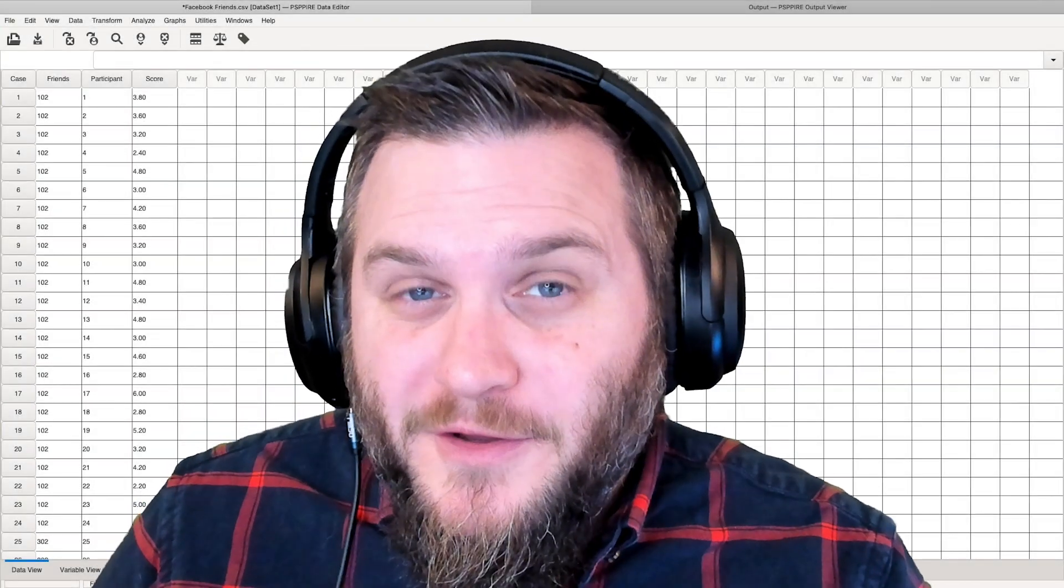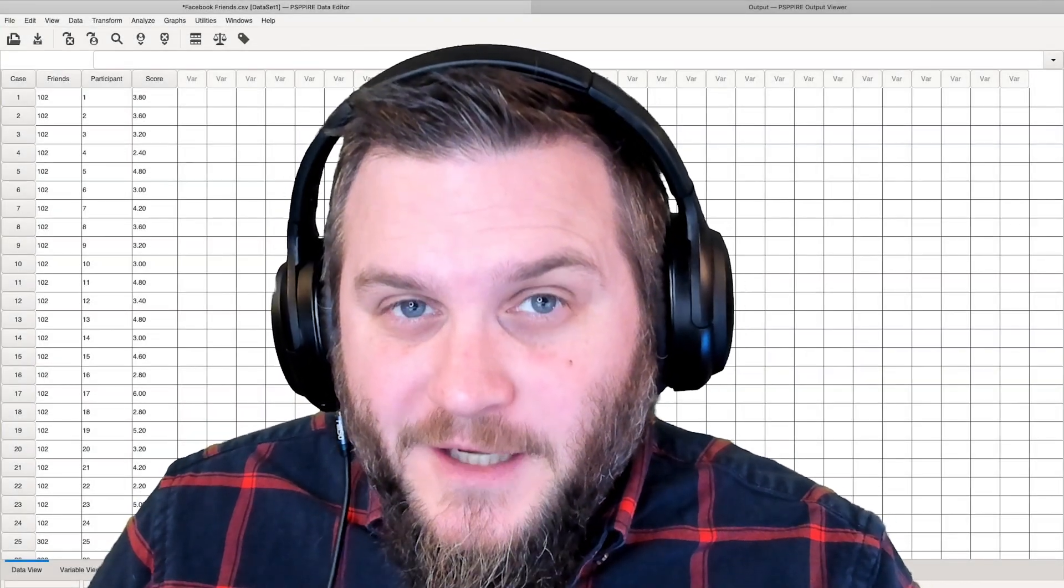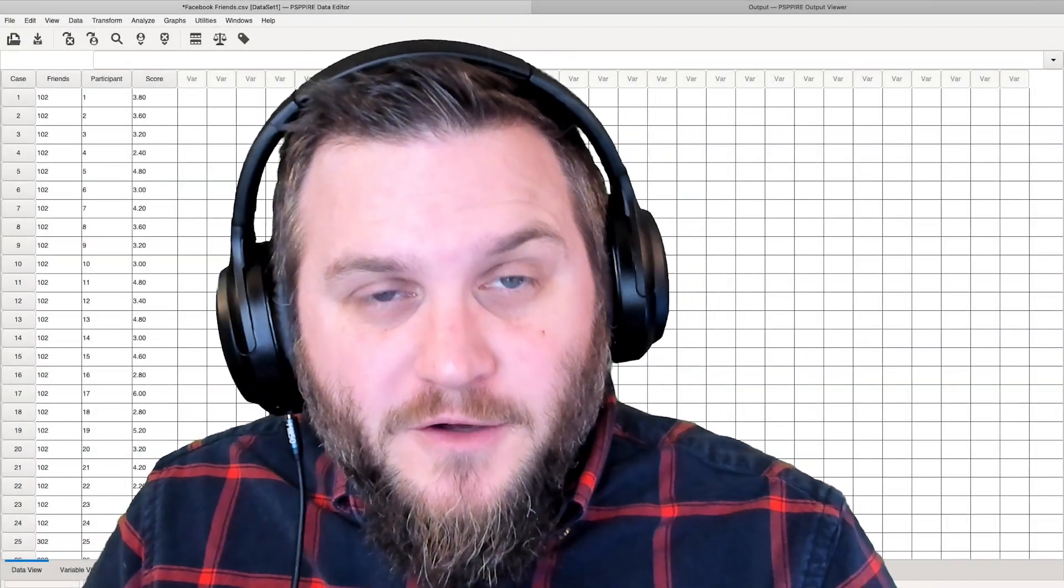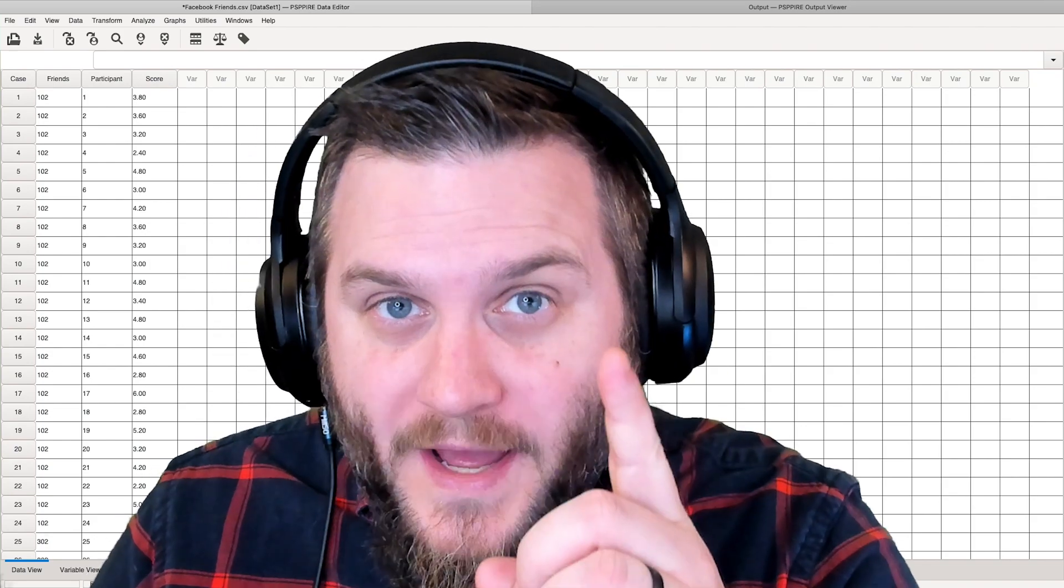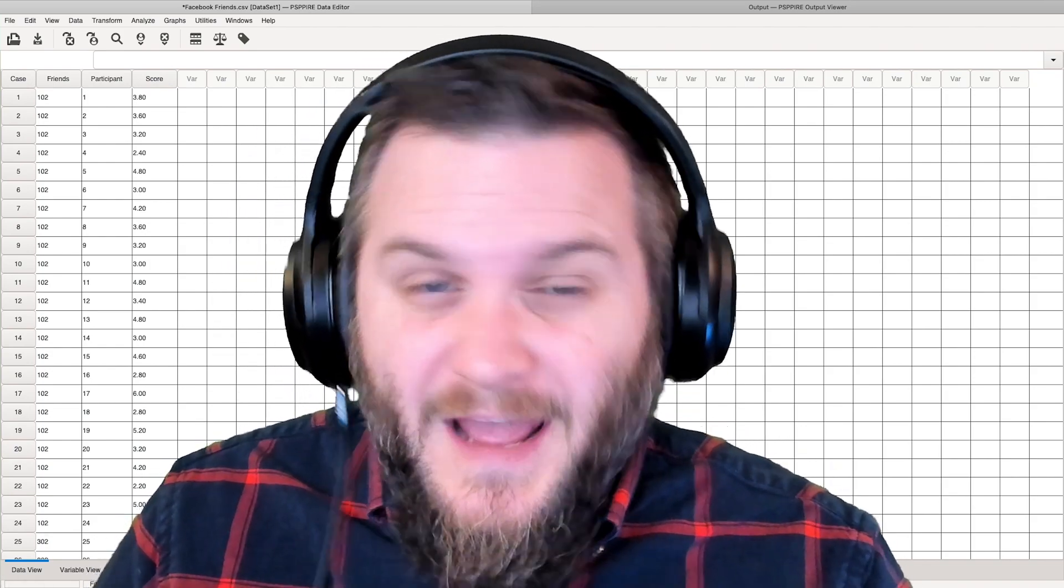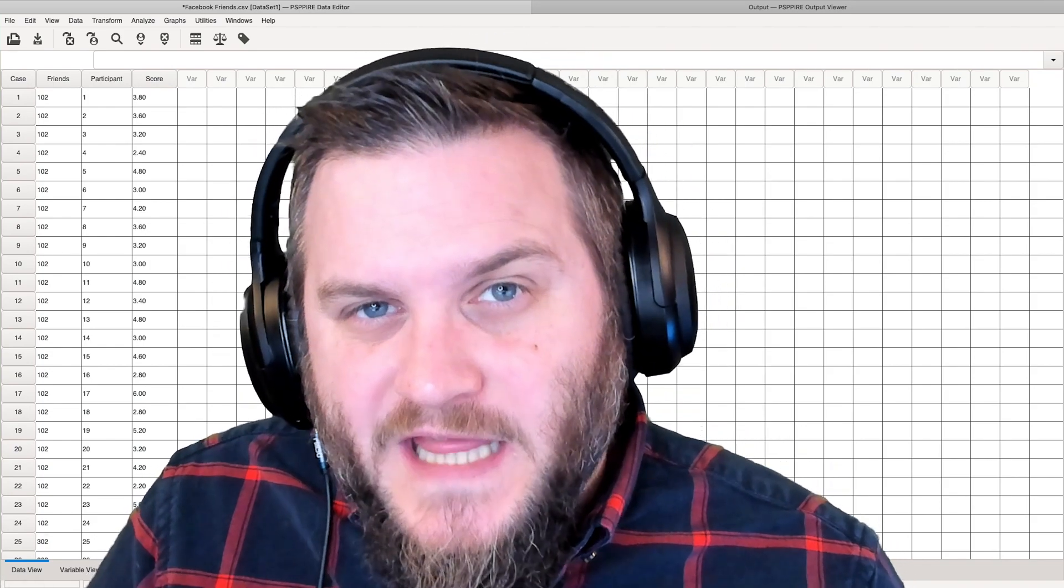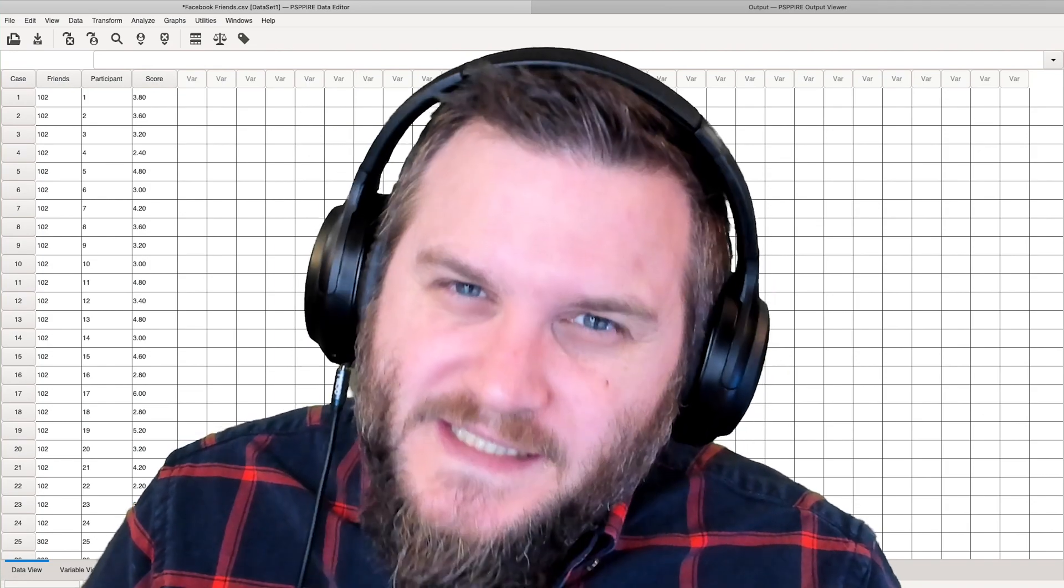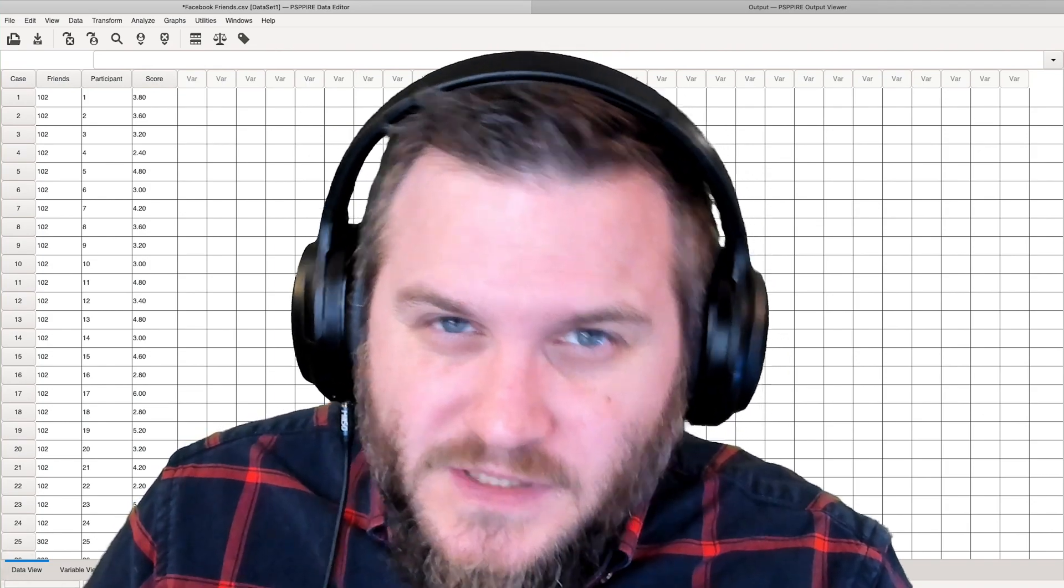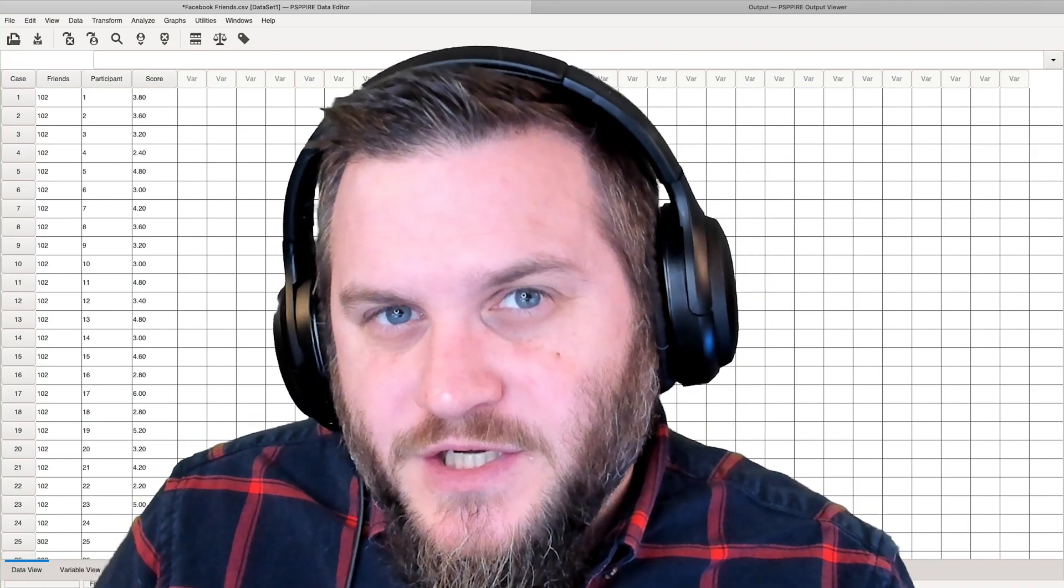Hey everybody and welcome to another PSPP tutorial video. In this video we're going to talk about a one-way ANOVA, how to do that, what the output looks like, and do a little bit of interpretation.